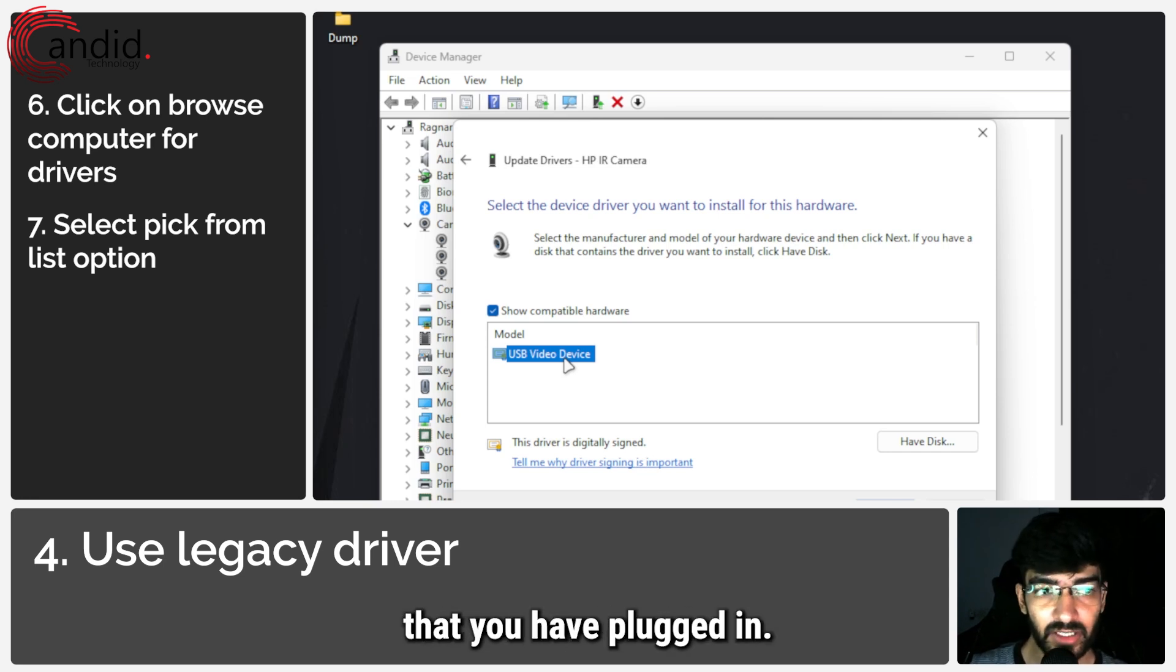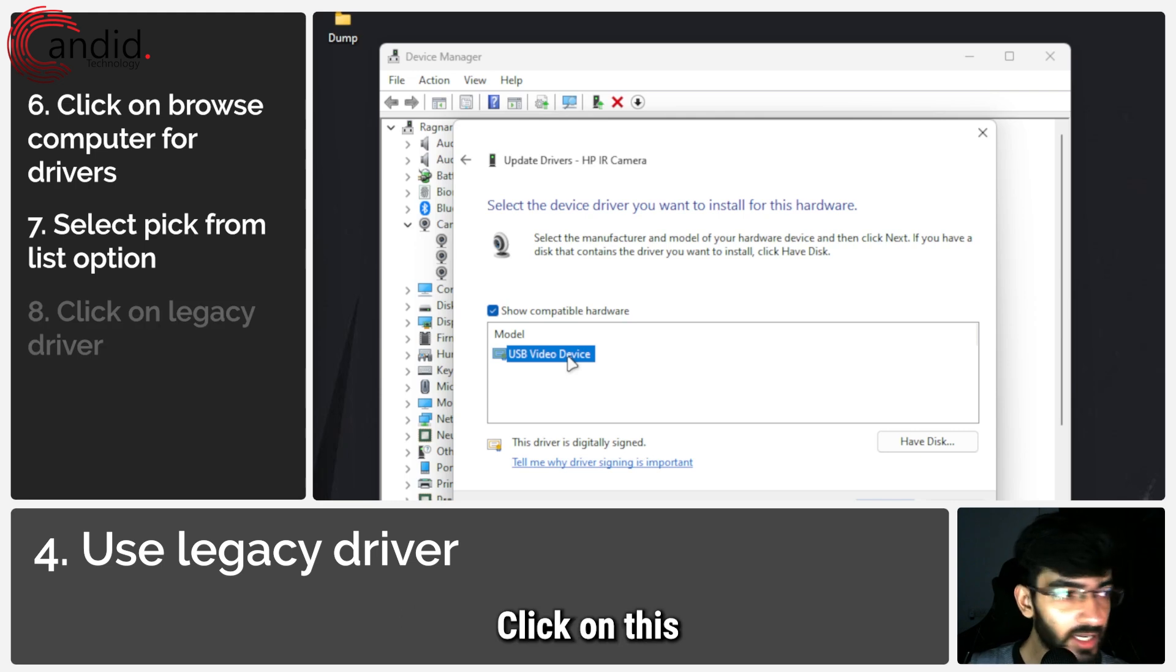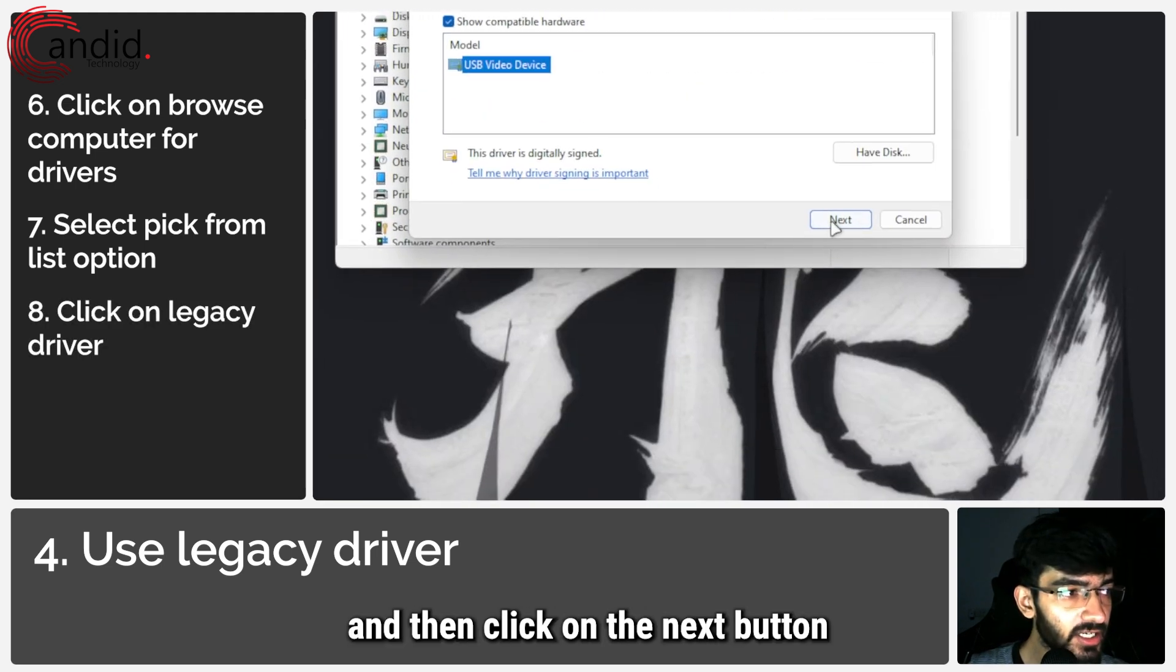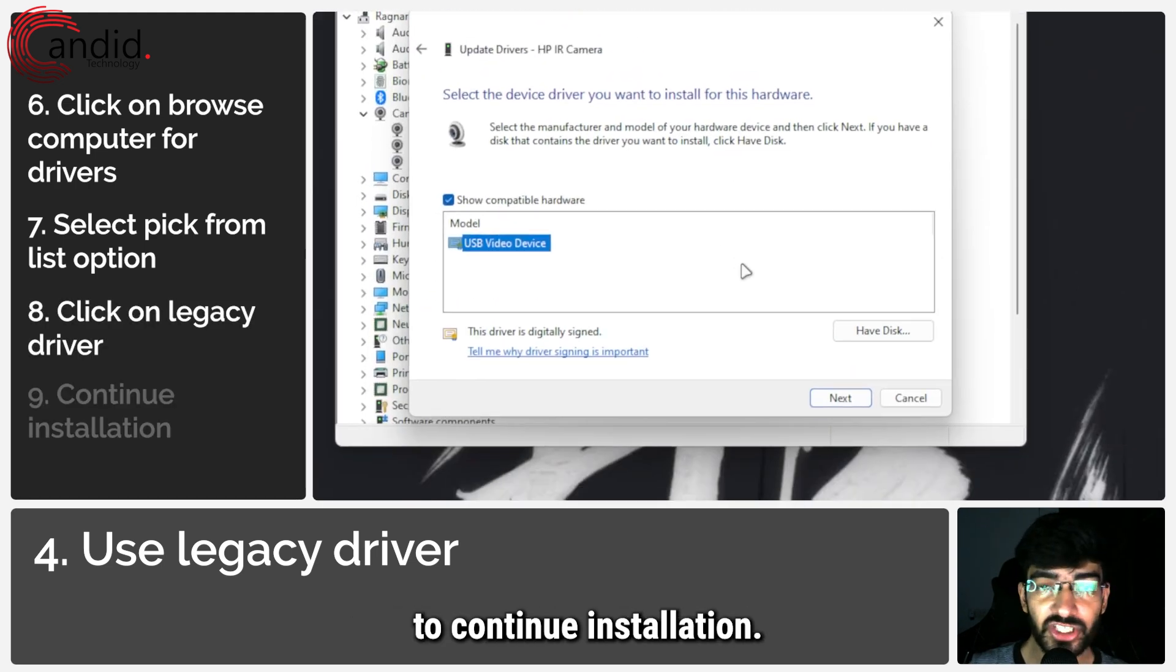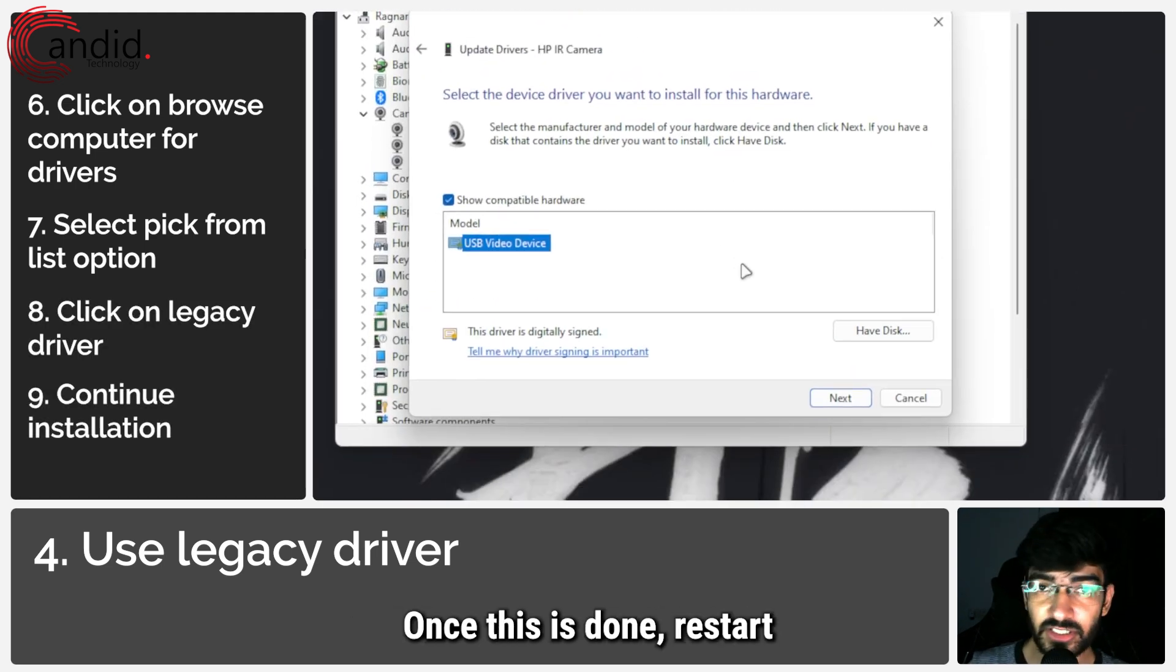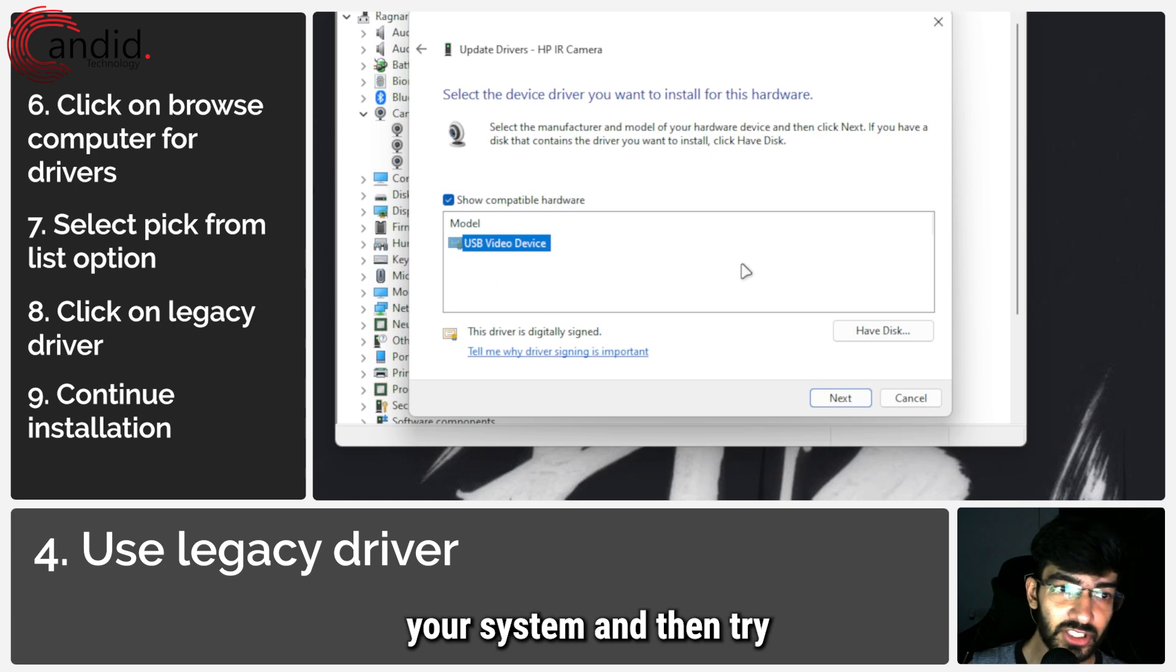As you can see, there is a digitally signed legacy driver which is just a generic driver for whatever camera you have plugged in. Click on this and then click on the next button to continue installation. Once this is done, restart your system and then try Windows Hello again.